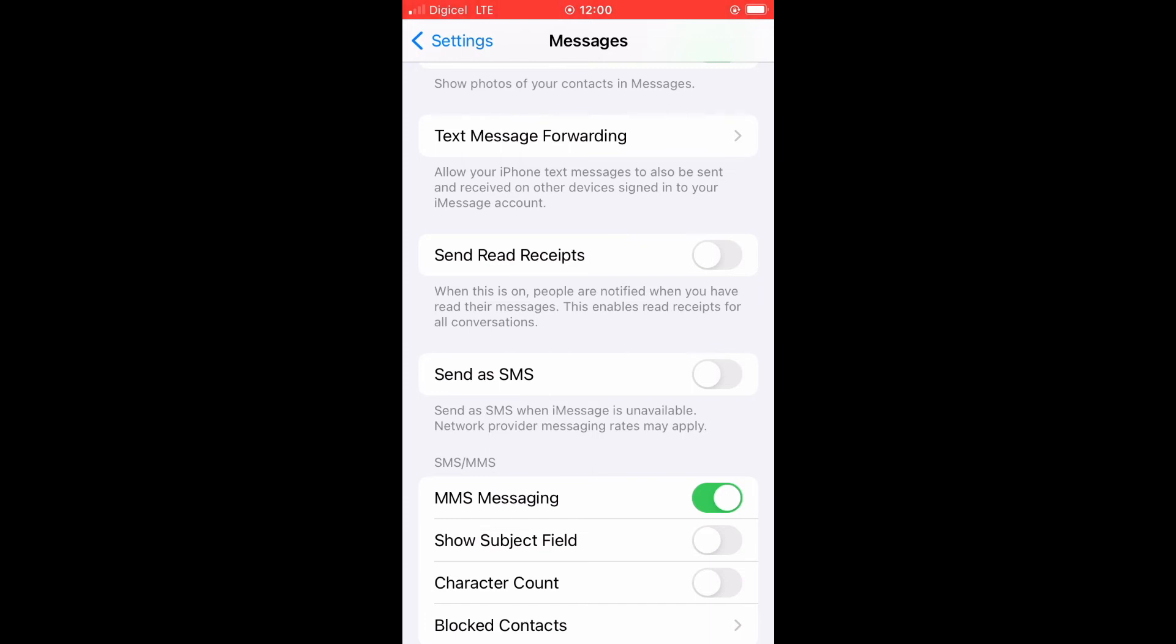When read receipts are turned on, whenever you send someone a message, they'll be able to know when you have read it. But if you turn it off, they don't know whether you have read the message or not. Hope you found this video helpful and informative on how to disable read receipts on messages on iPhone.